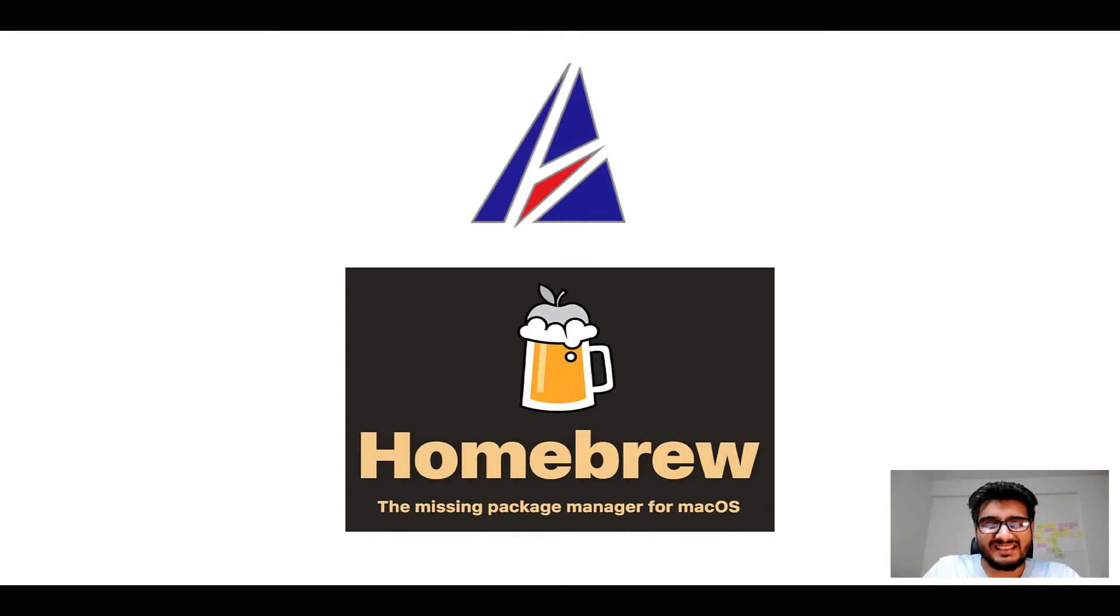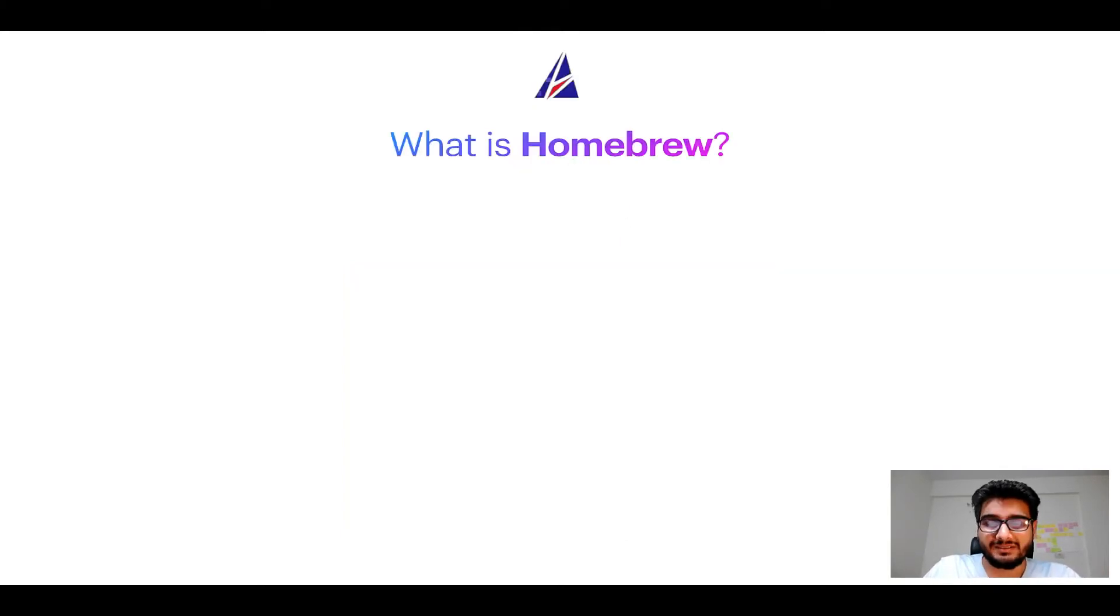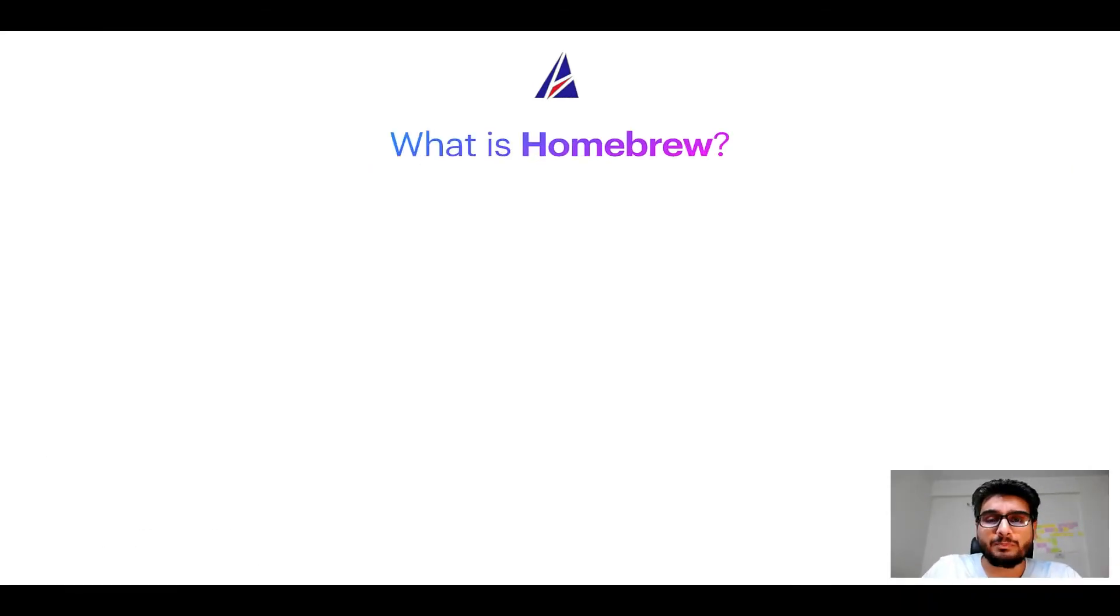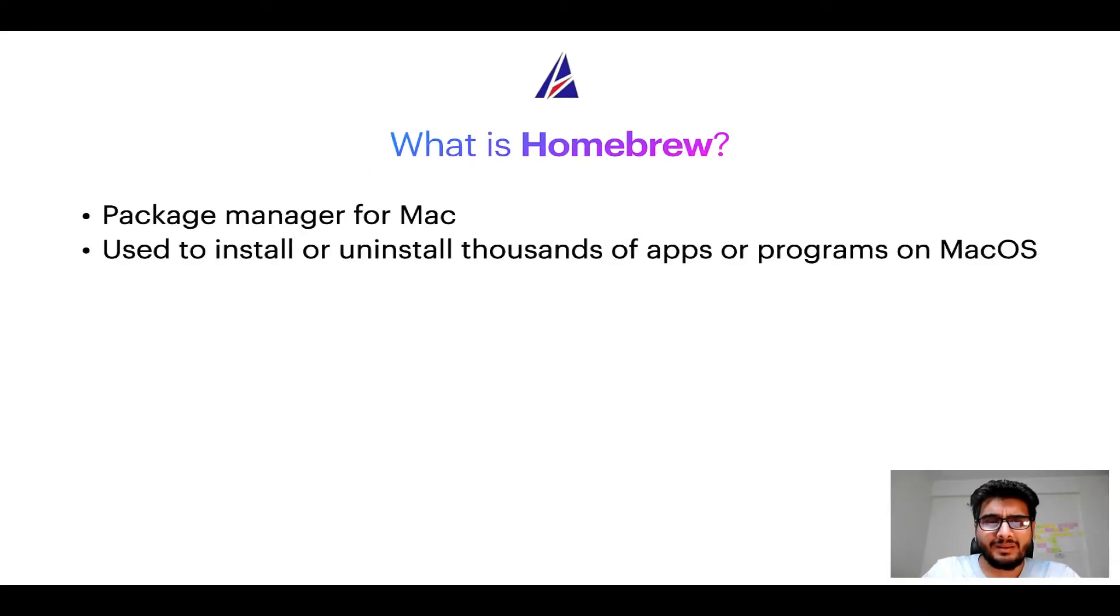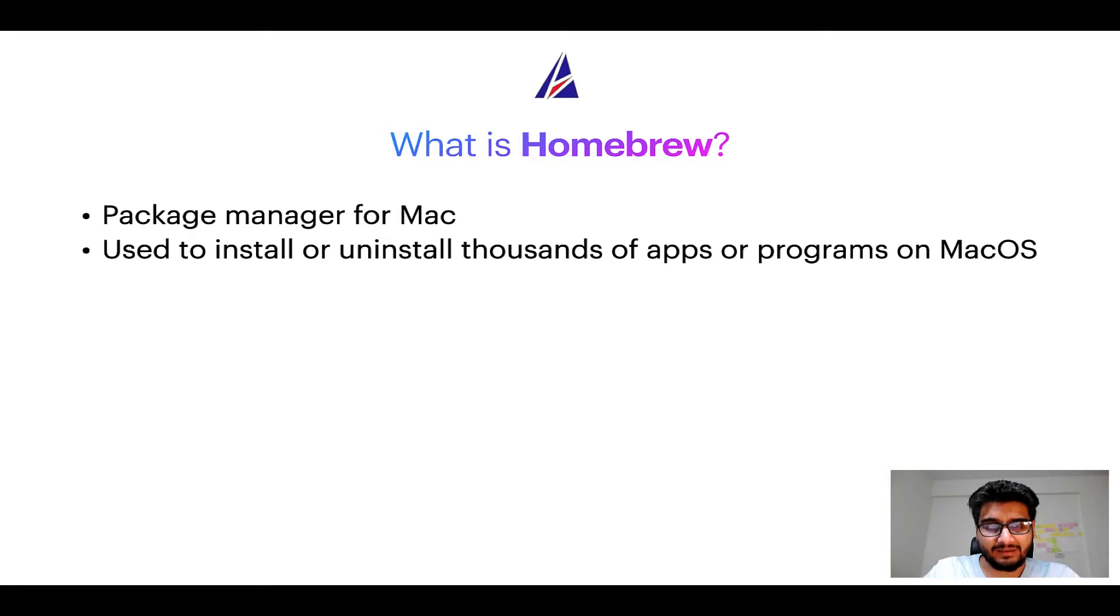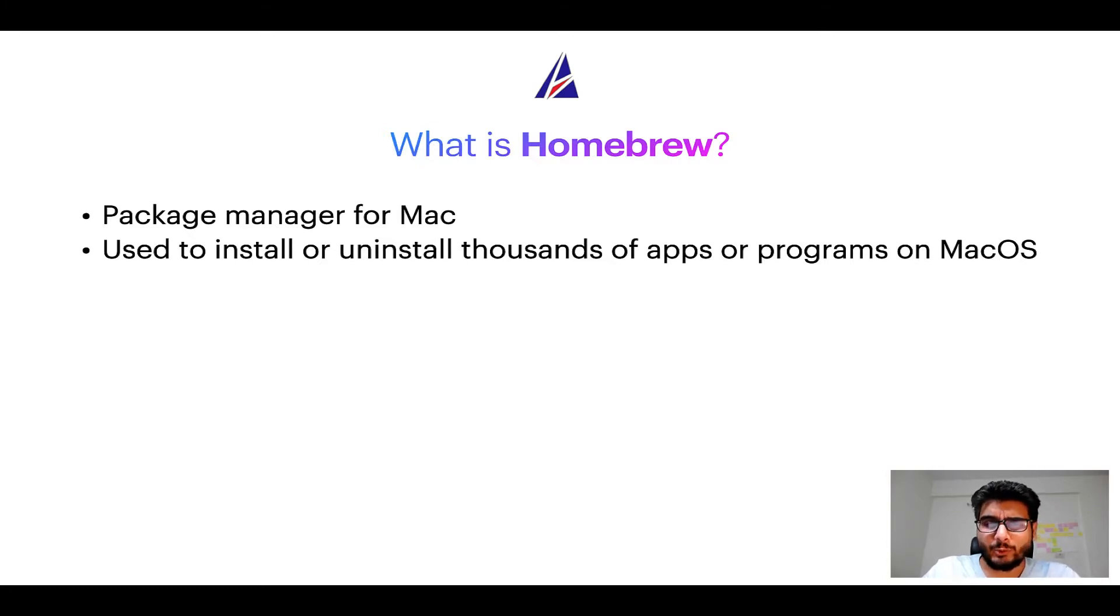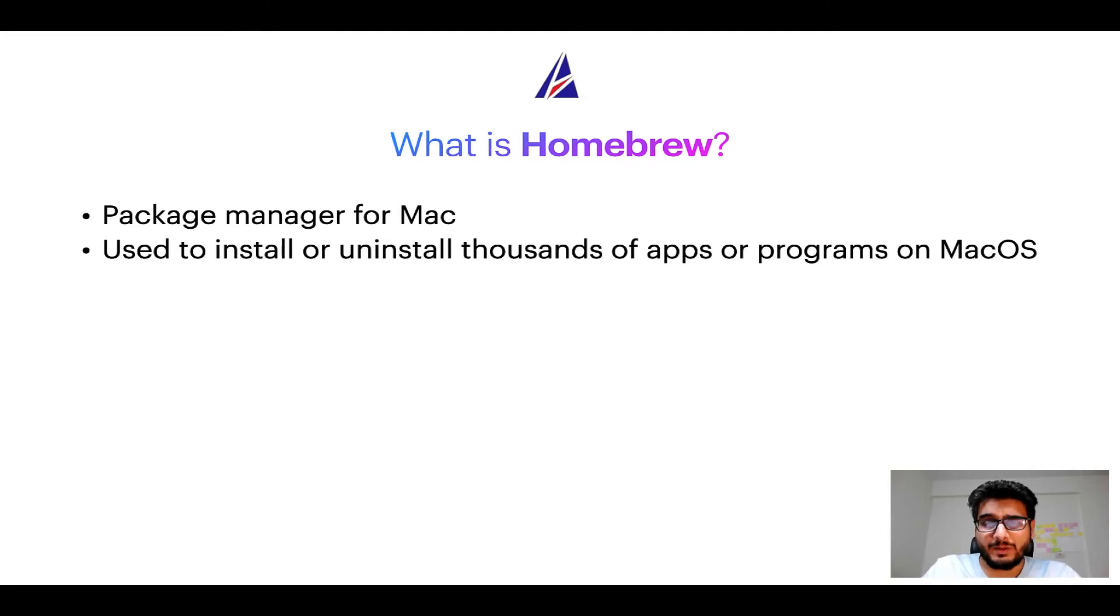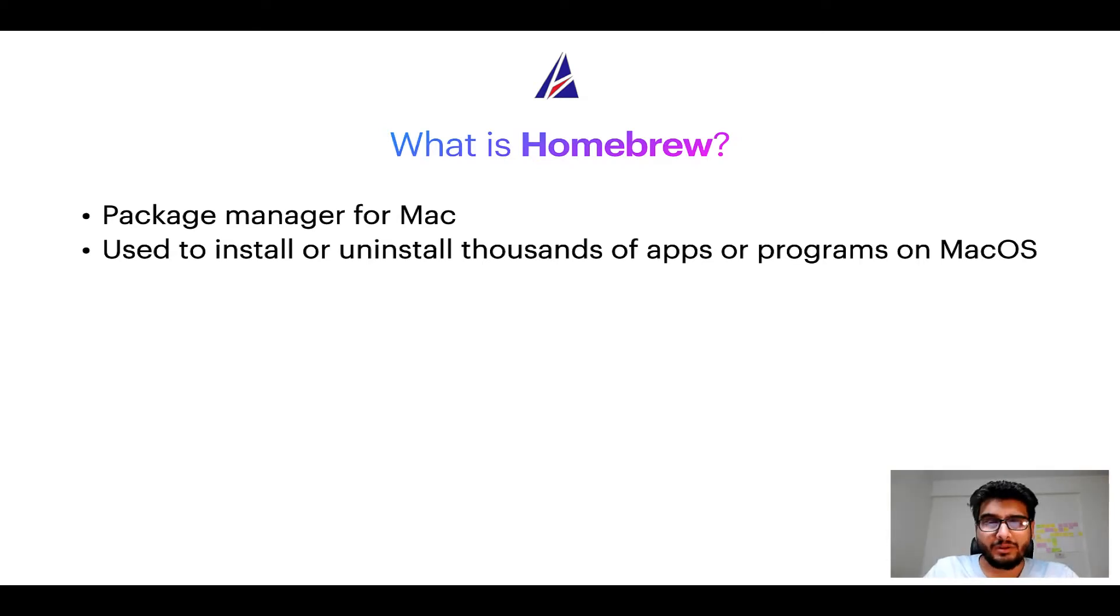But before we get started, let me answer some frequently asked questions first. To start with, what does a package manager like Homebrew do? Well, a package manager lets you install, uninstall, or repair apps on your Mac. A package manager is very similar to App Store on macOS or Microsoft Store on Windows operating systems, except that a package manager uses commands that you type on Mac Terminal to install or uninstall different programs.